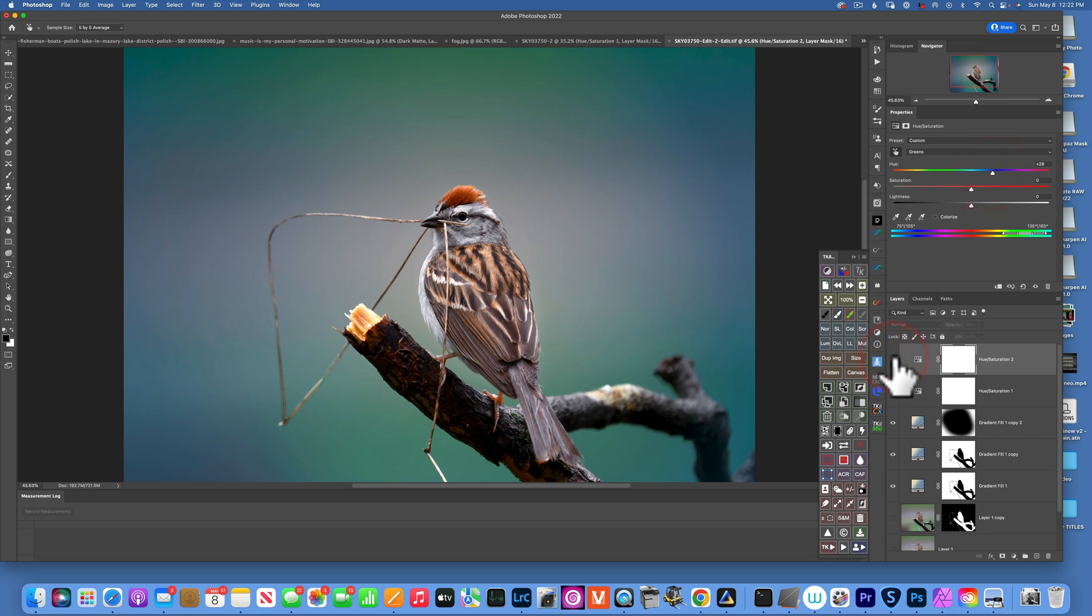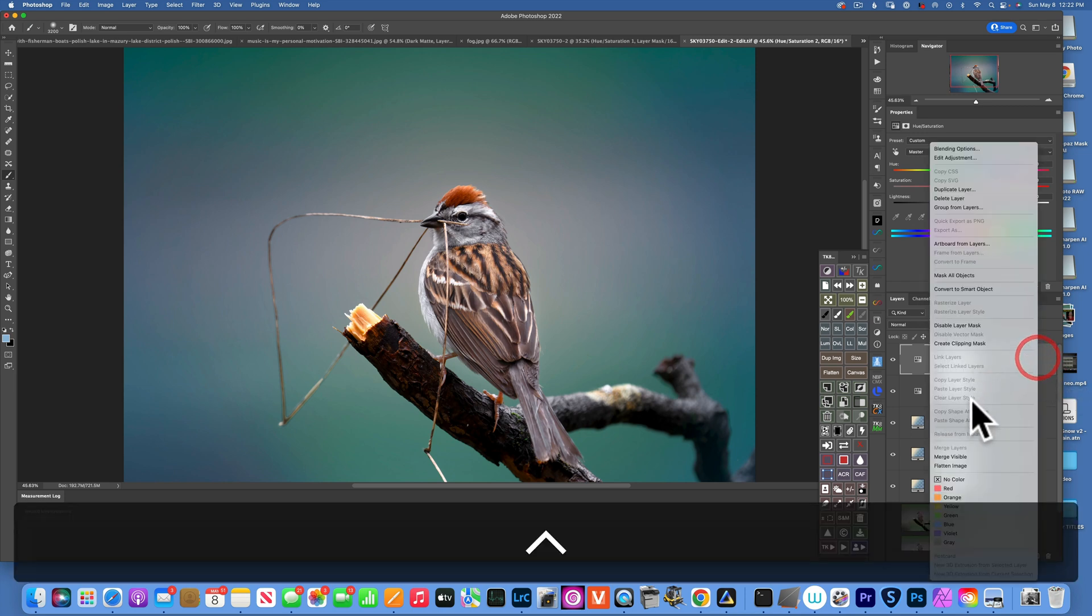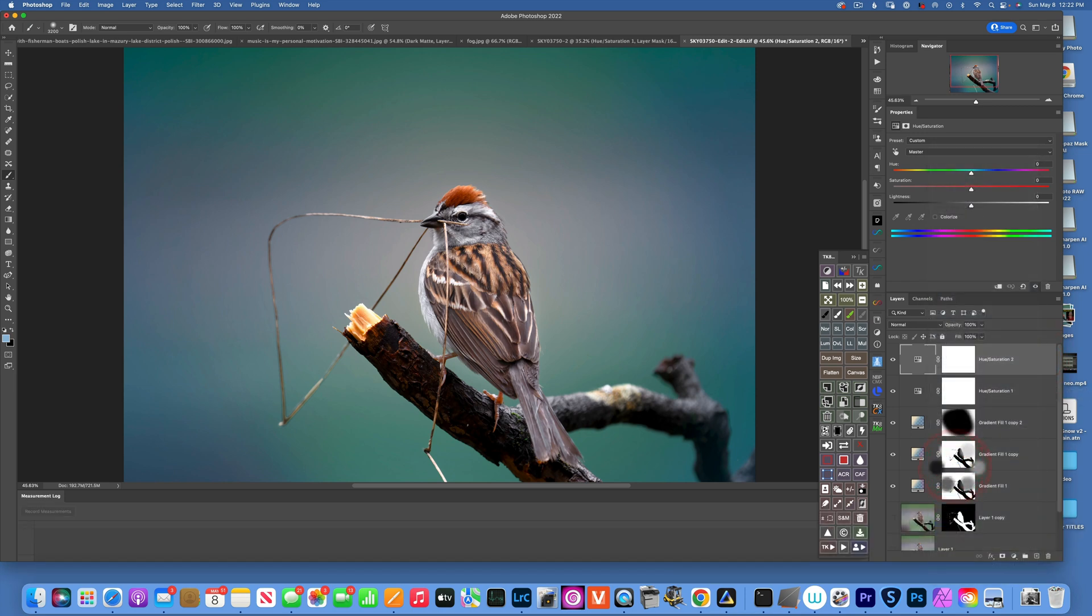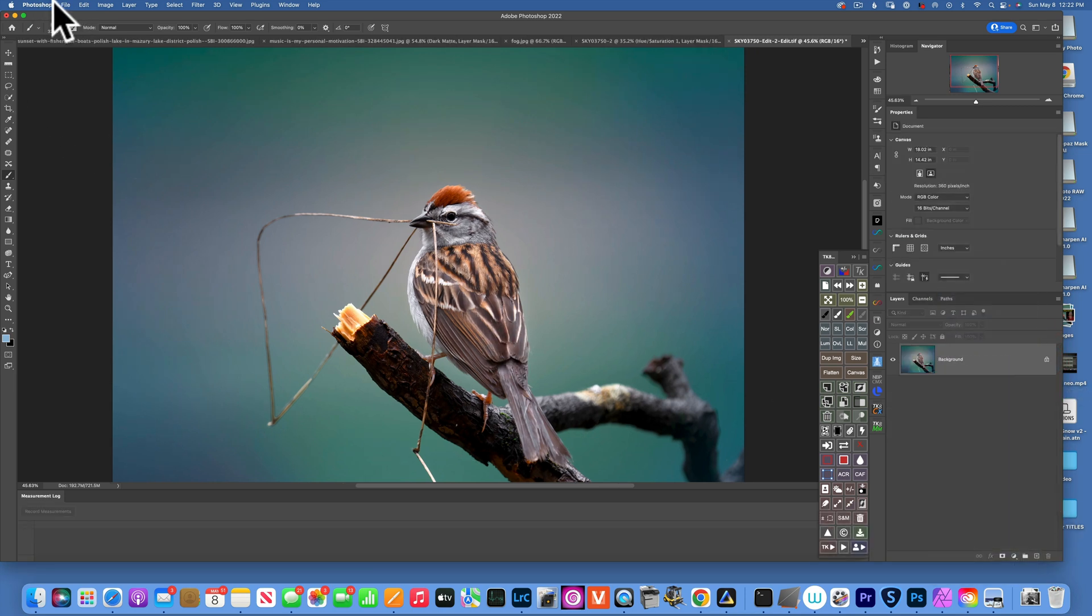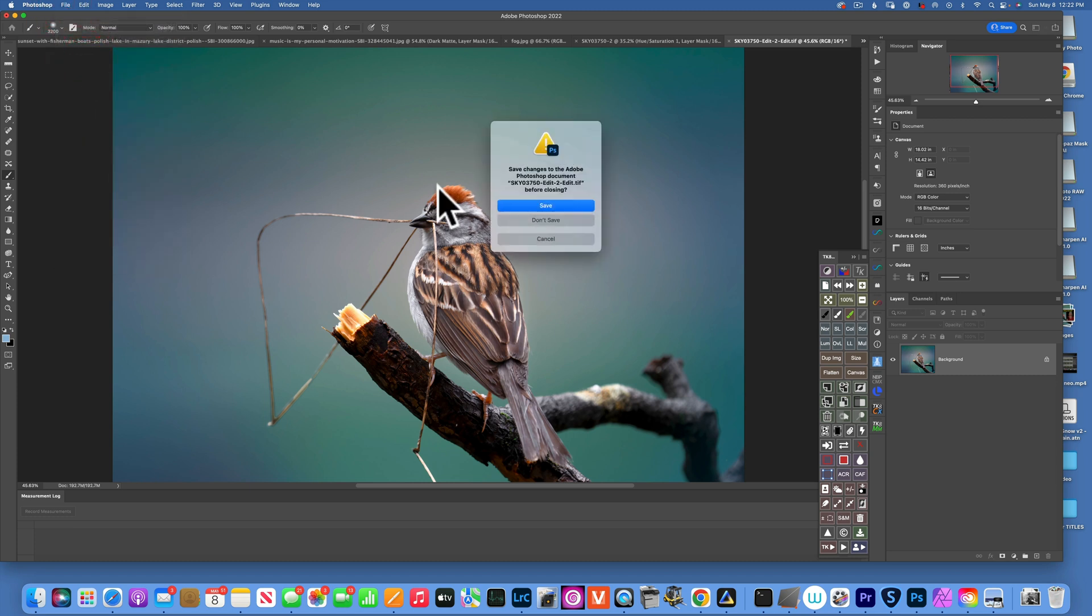Now I will flatten my image. You can right-click on the layer and Flatten Image. And then I will go to File and Close, and that will save it into Lightroom.